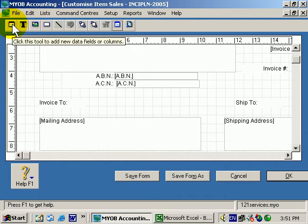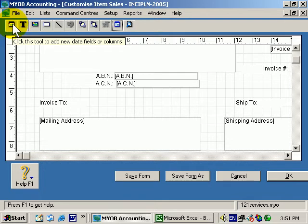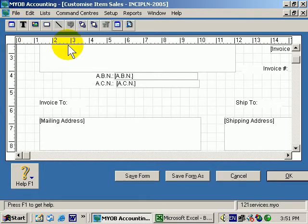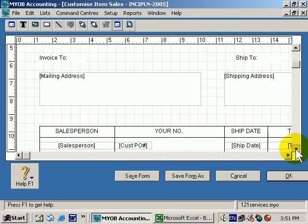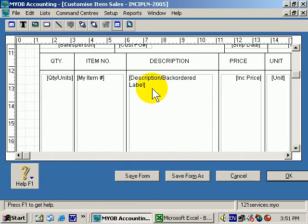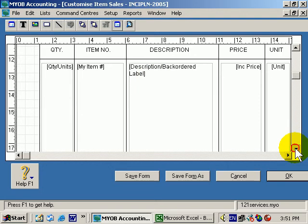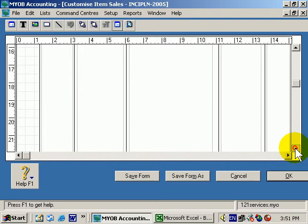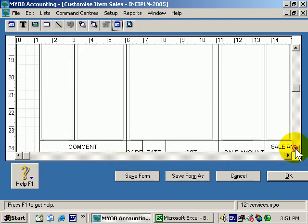Now if you move your mouse over one of the buttons or each of the buttons, it tells you a little bit about what that button does. This button allows you to add new data fields or columns. Let me just explain what a data column is. This is a data column where you've got a whole column of information.